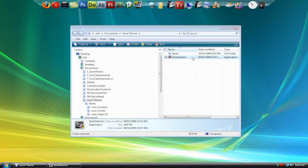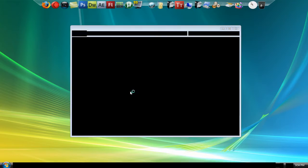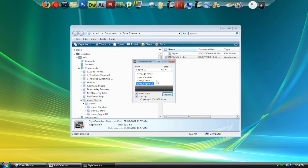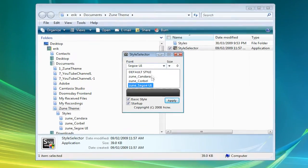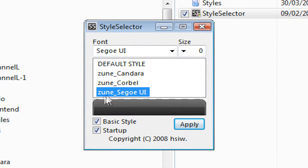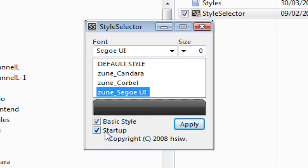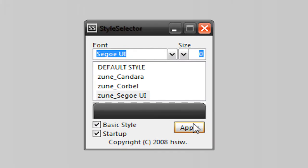Here's the problem. I'm just going to run the application and hit allow. Here's Style Selector. Let's just hit Zune underscore cjoe ui. I'm going to have Basic Style checked and Startup checked, and then hit Apply.